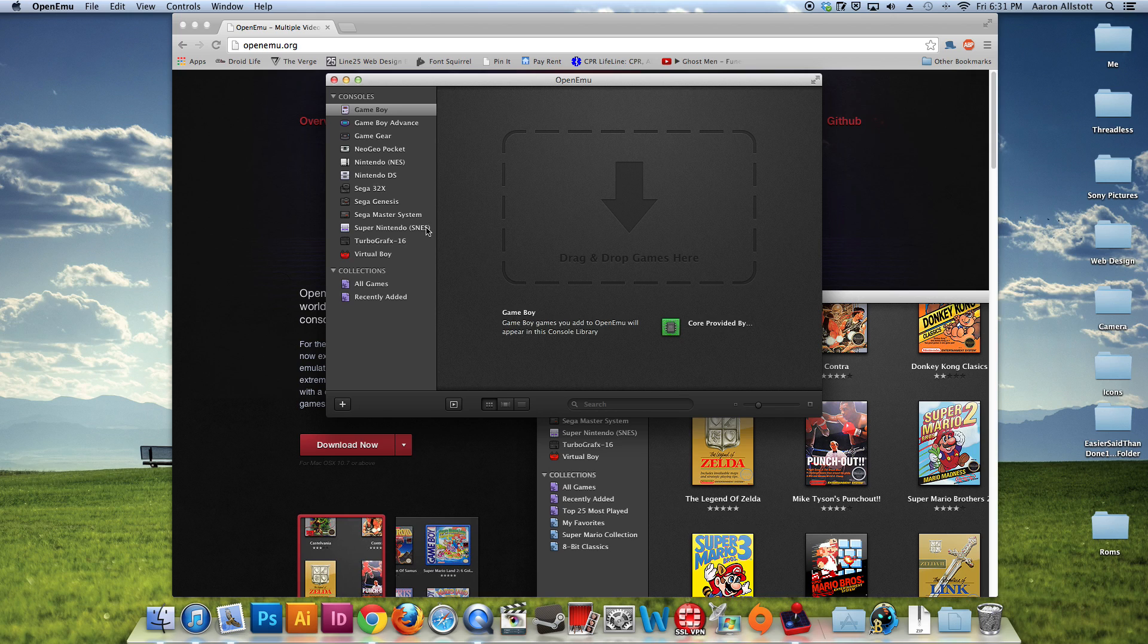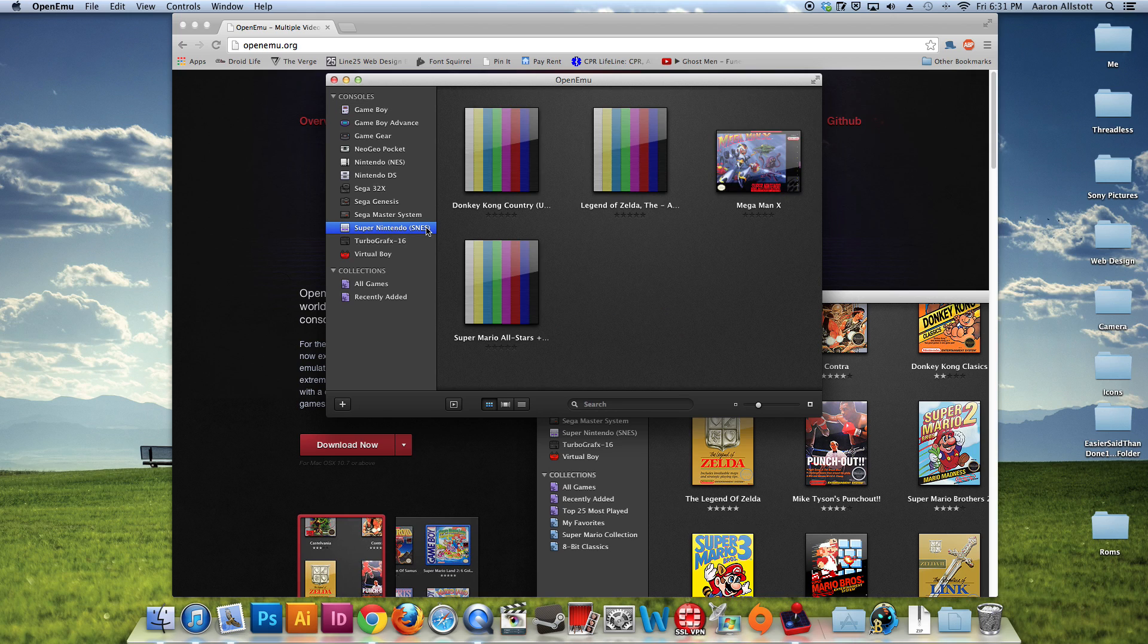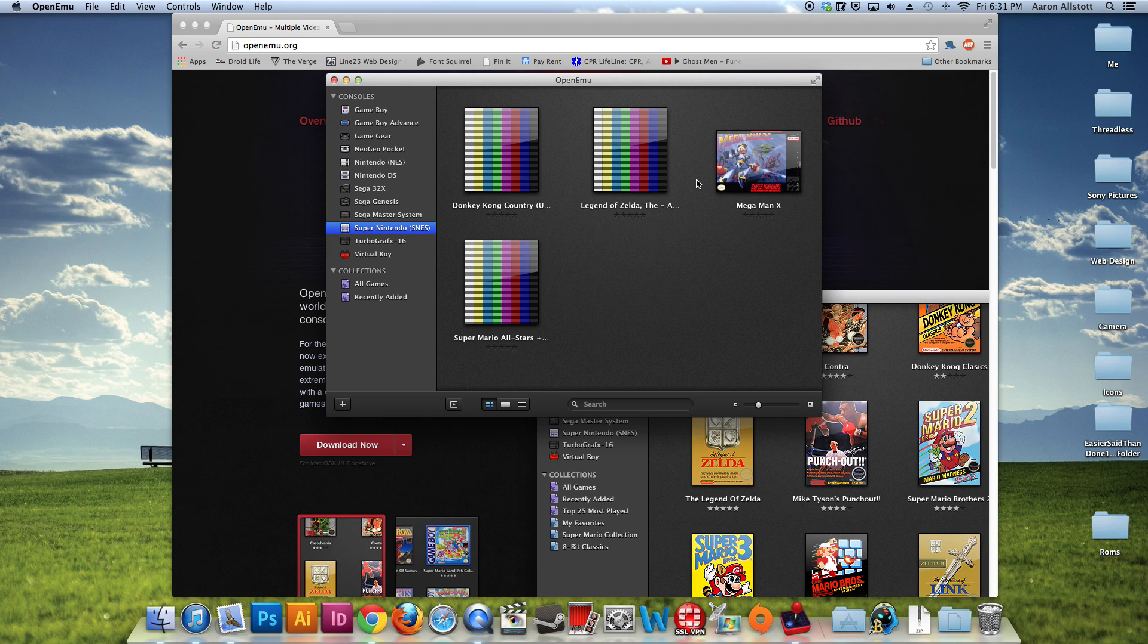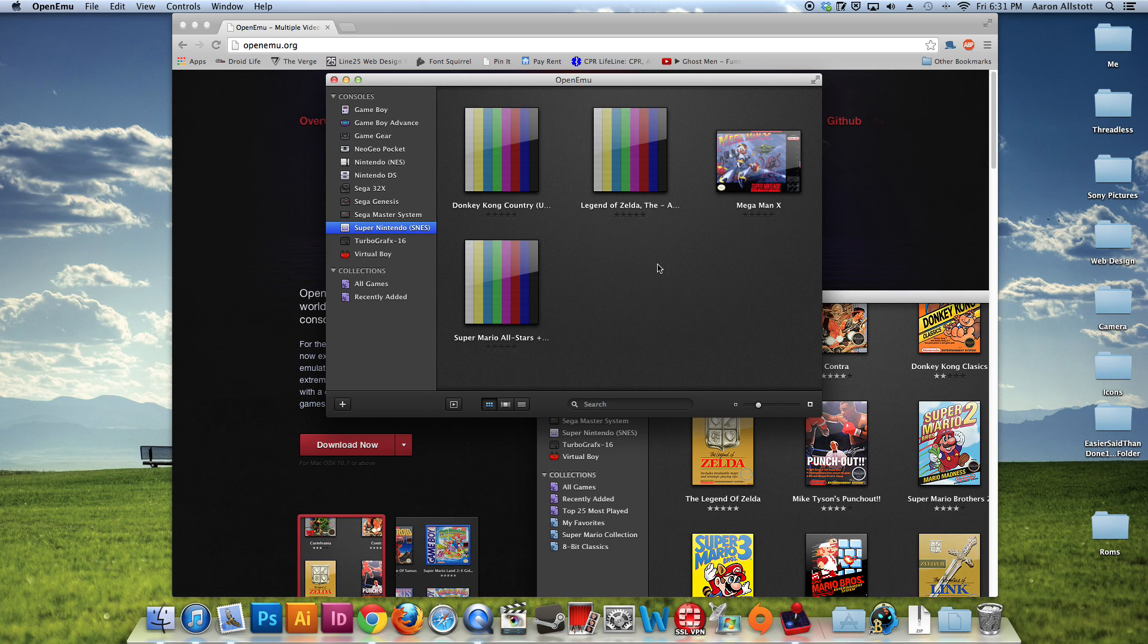So let's see here. Looks like we don't have any screen art for these, which I believe you can scan or you can manually input for them. We do have for Mega Man X. But I'm going to go ahead and open up Super Mario All-Stars because that's one of my favorite games. And we'll just see how it looks.